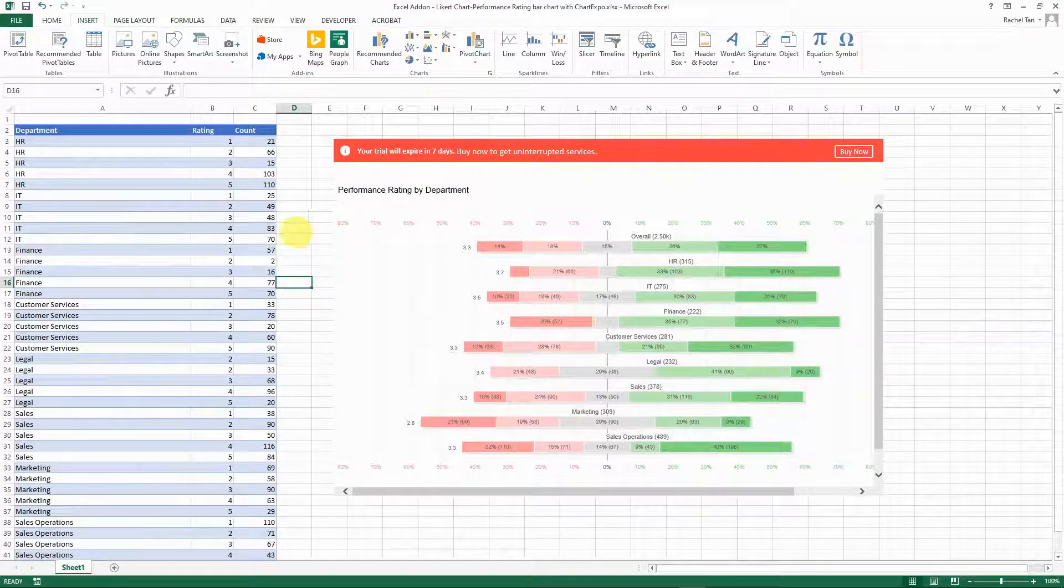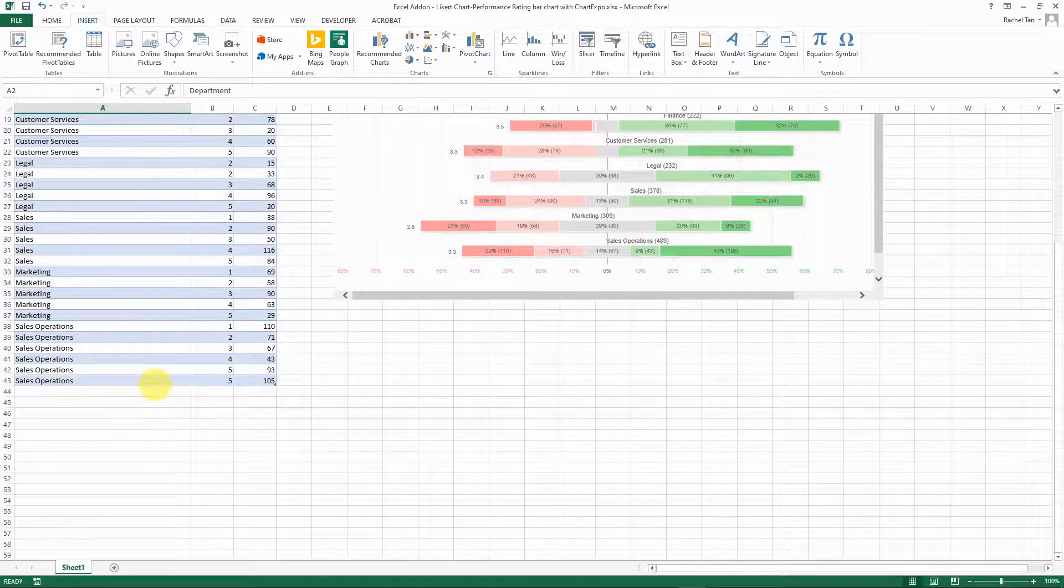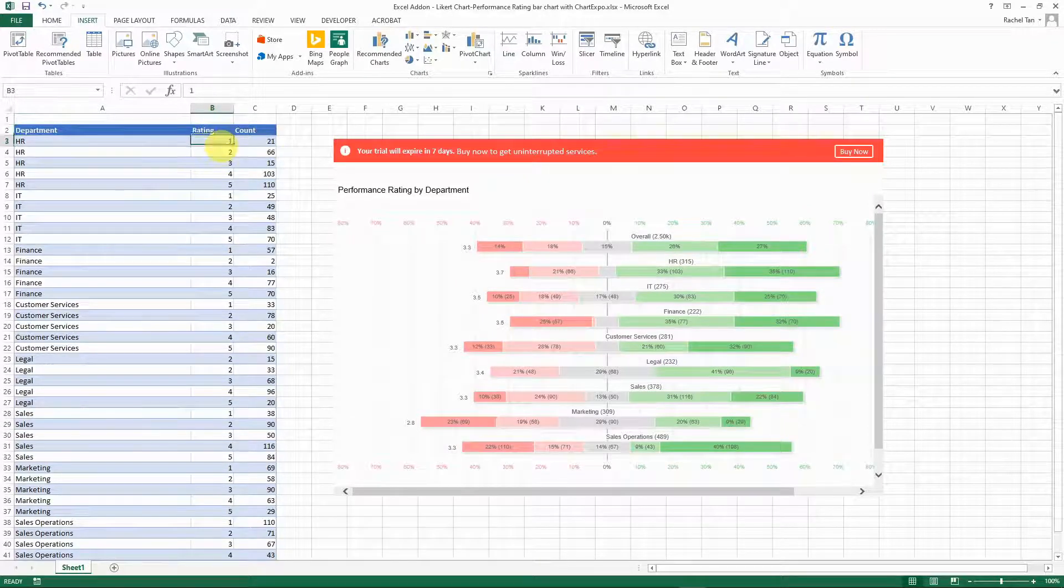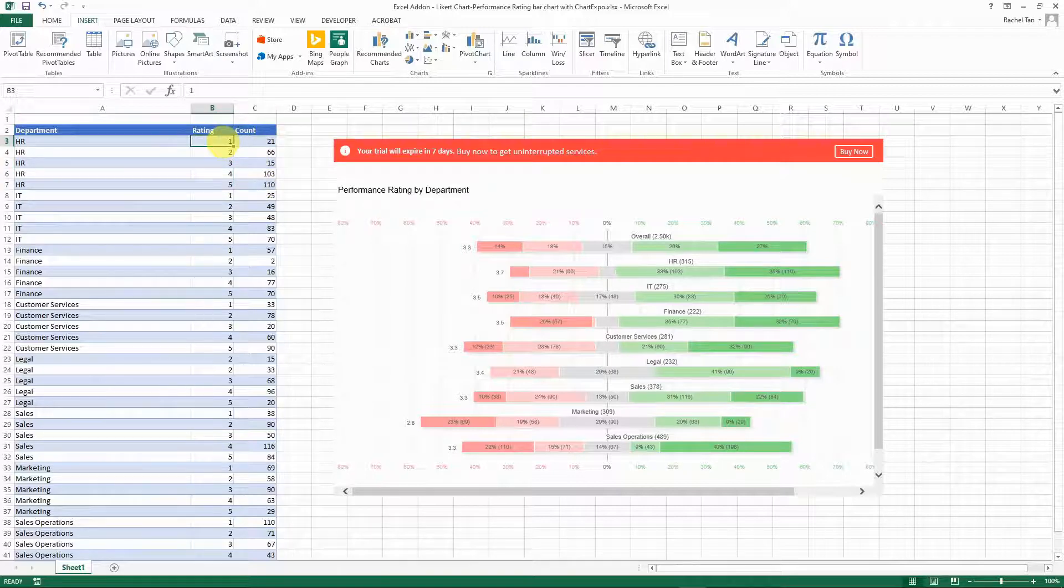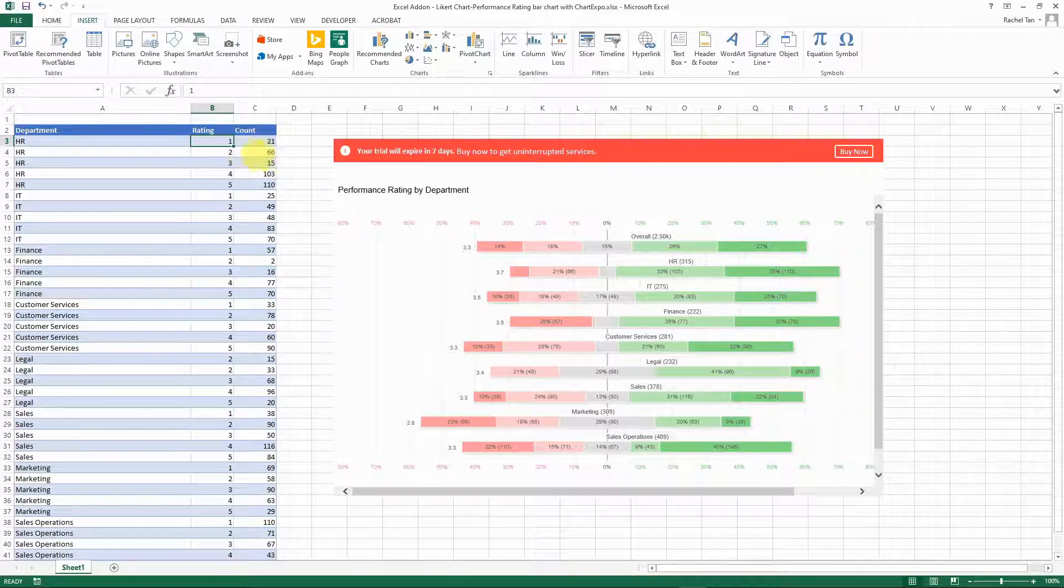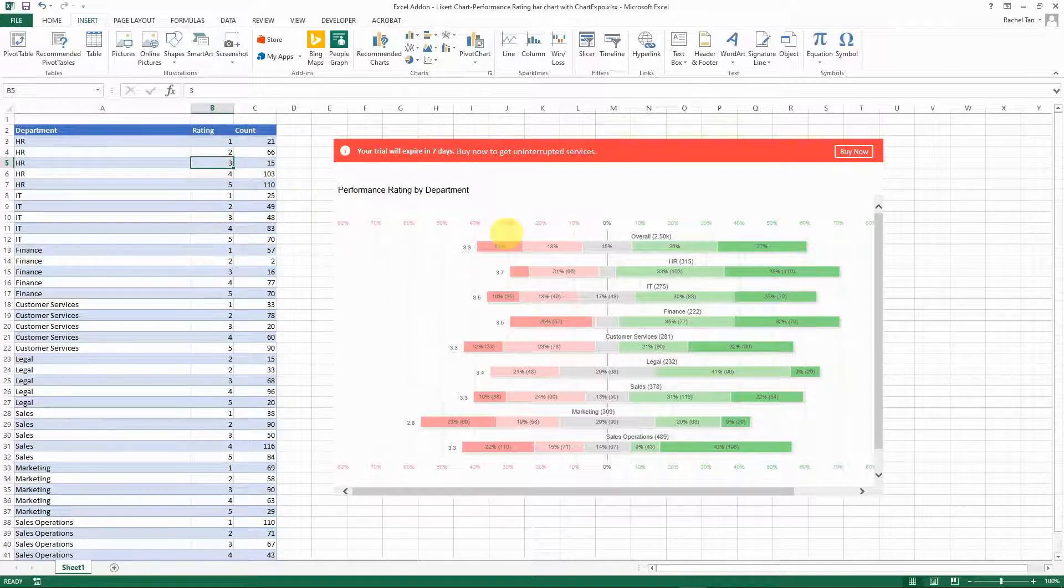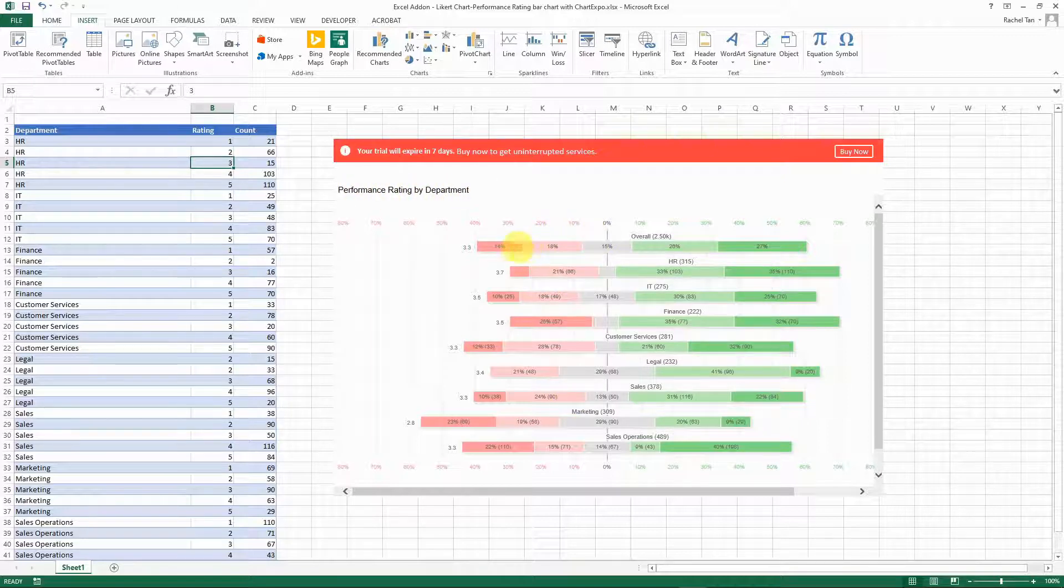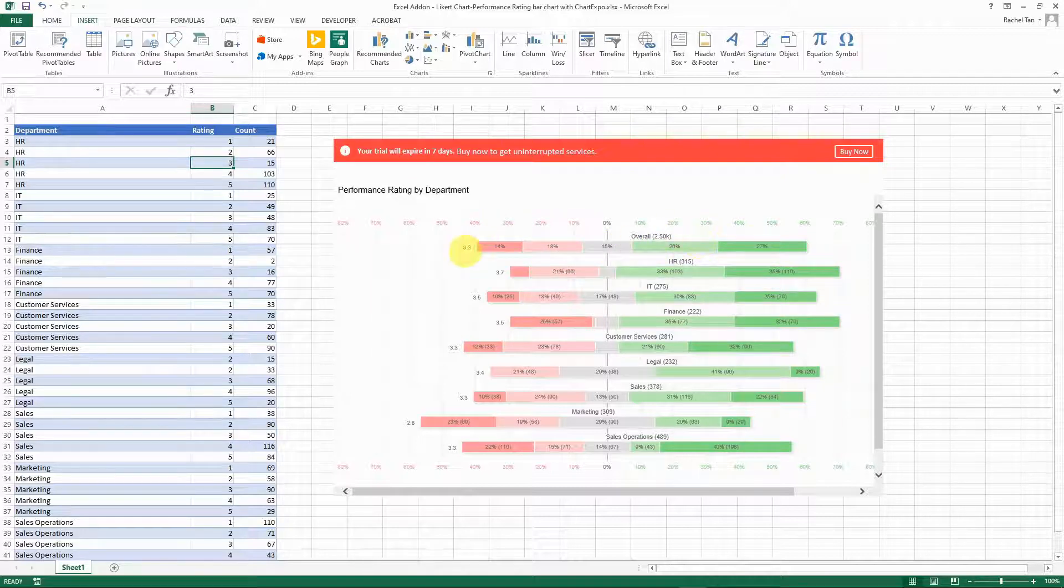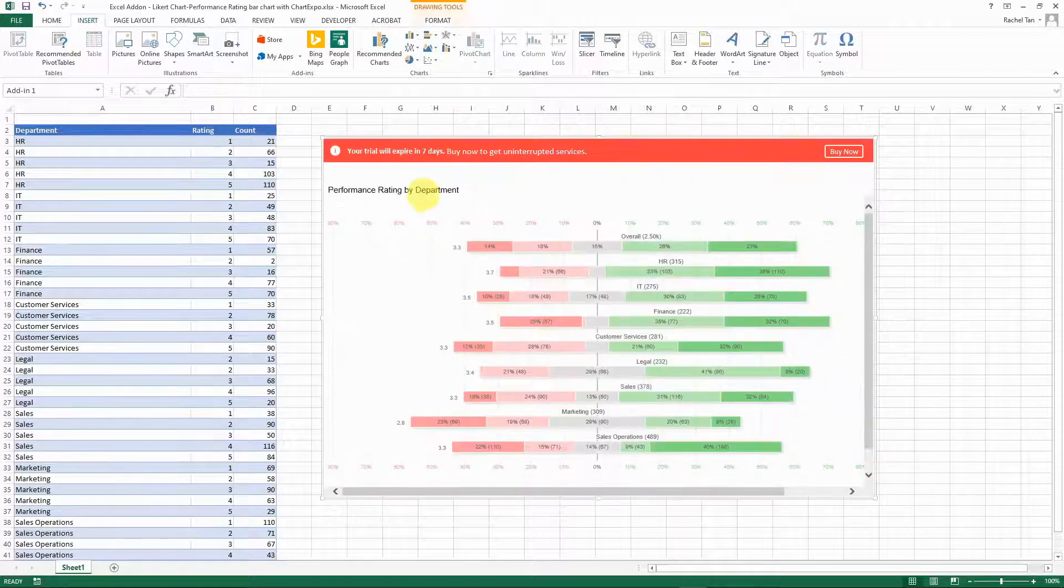For my case I have a data table that has a couple different departments and I have their performance rating for all the employees. For example, for HR I have 21 employees that's rated as 1, 66 that's rated as 2, 15 rated as 3, and so on. I want to show by department what is the performance rating distribution for my staff and also what is the average performance rating for each department. This is a chart that I came up with and I can show you how to do this just from scratch - it's very easy.